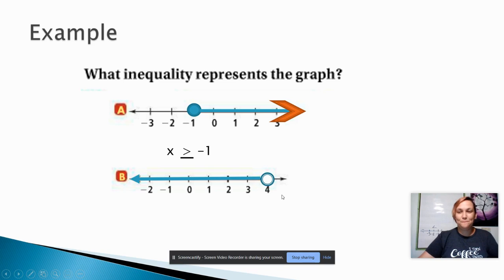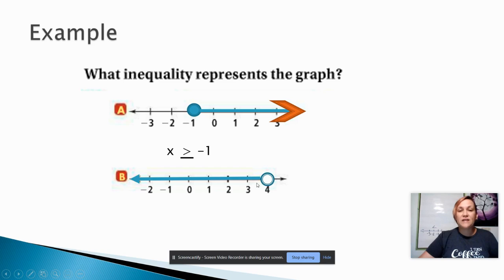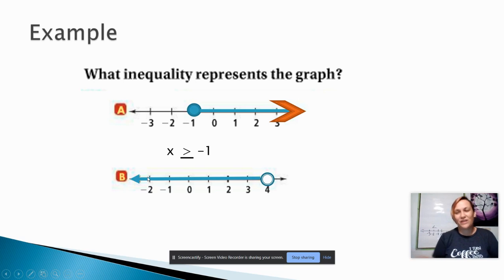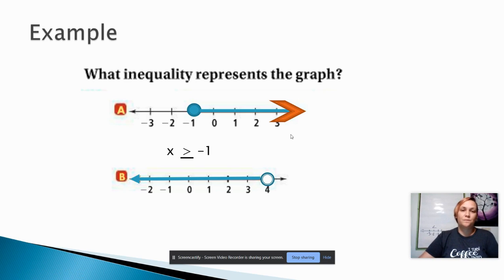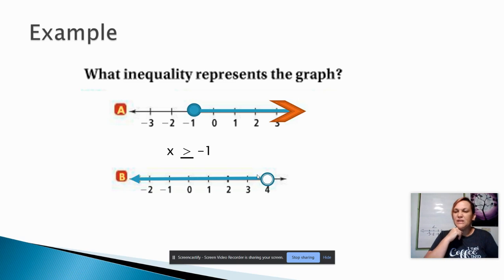For the next example, there's a circle on the number 4, but it's not colored in. That means the number 4 is not a solution. The shading starts at 4 and goes all the way to the left, with an arrow at the end meaning it keeps going forever. Any number smaller than 4 is a solution — including fractions and decimals like 3.5 or 3.9, which gets really close to 4. But since 4 has an open circle, the number 4 itself is not a solution.